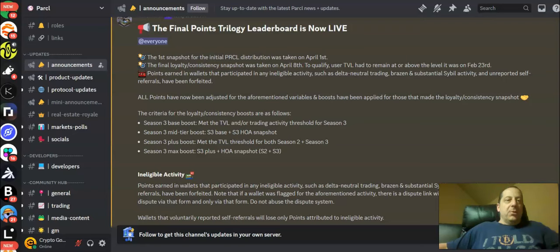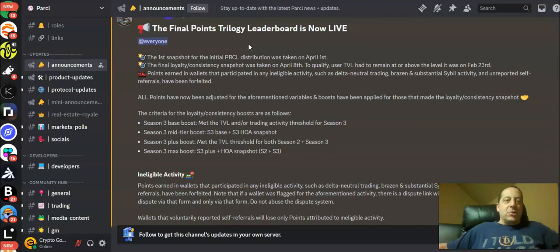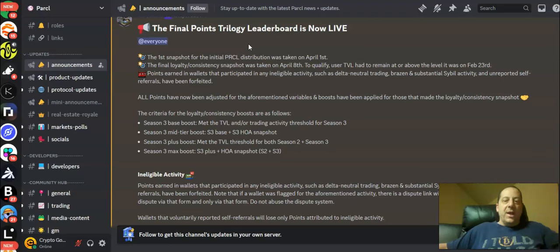So it should be a pretty good one and you can see that the announcement came out on their Discord at the same time that the first snapshot for the initial Parcl distribution was taken on April 1st. The final loyalty consistency snapshot was taken on April 8th.